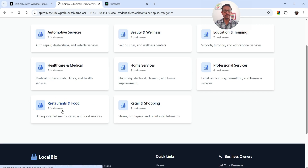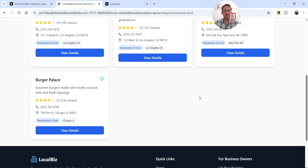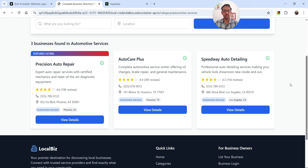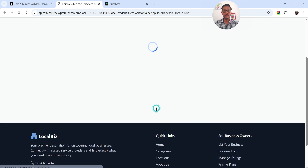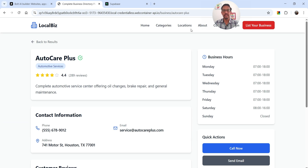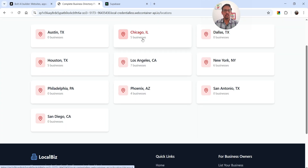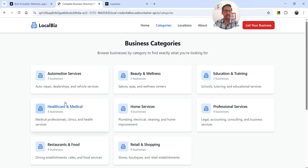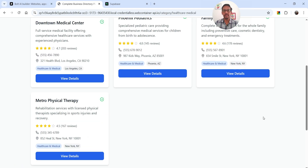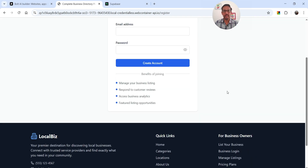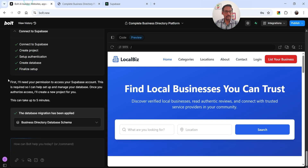Going to categories, you can see automotive, beauty and wellness, professional services, restaurants and food — each with multiple businesses listed. Under restaurants and food there are four businesses; under automotive there are three. Going to locations, Chicago has five businesses, Houston five, and Los Angeles seven. Clicking a location shows all businesses in that area. The 'List Your Business' option is also available for users to create an account and submit their business.